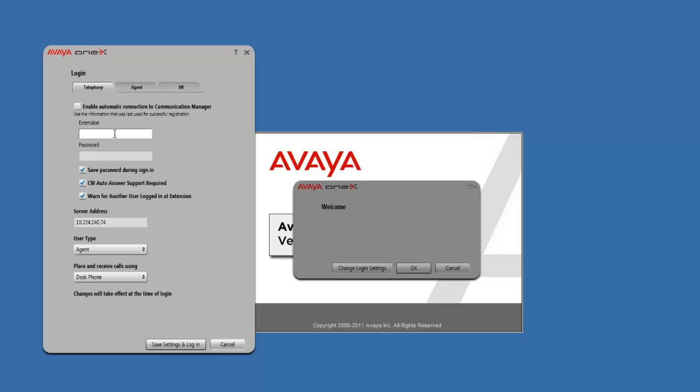Your agent ID ties you, yourself, your name to the system so that it can see that you are signing in on this station. That's the difference between the station ID and the agent ID: the station ID registers your phone to the system, and your agent ID registers you to the system.